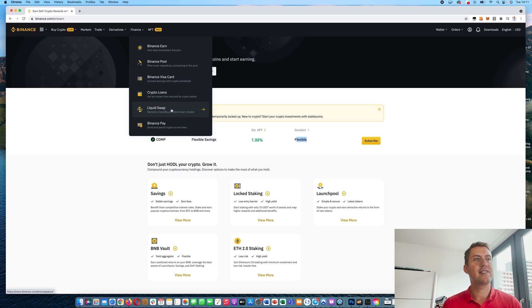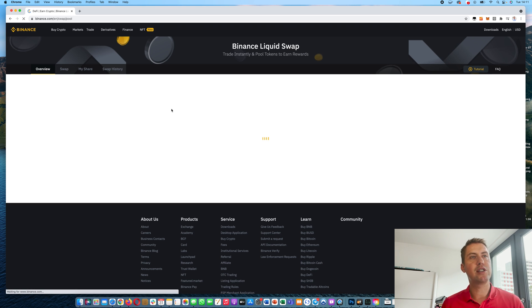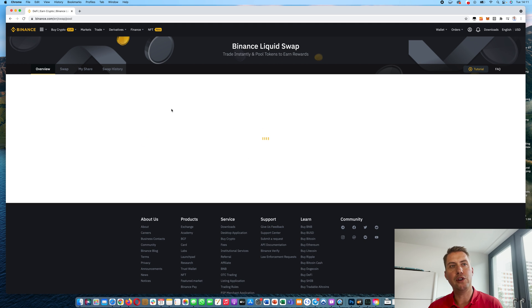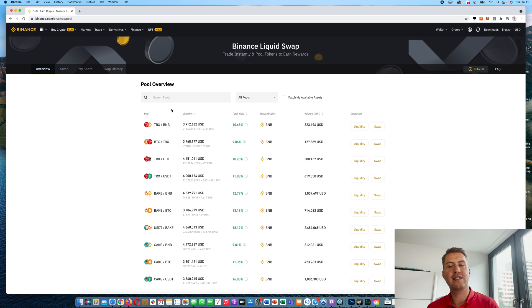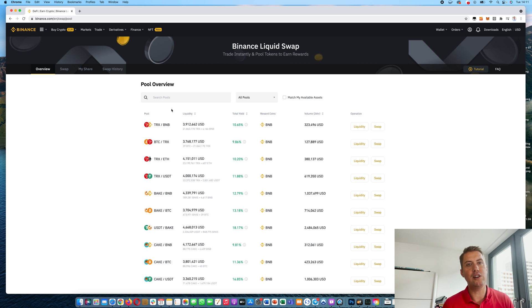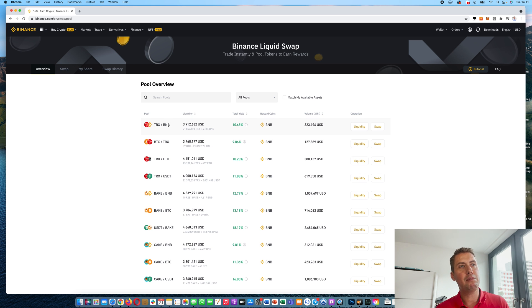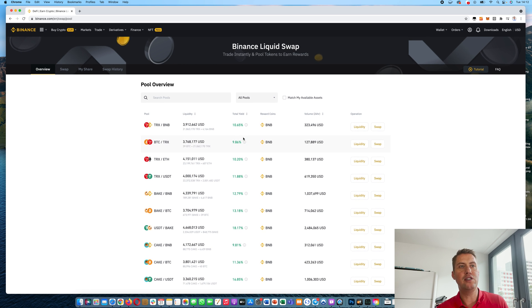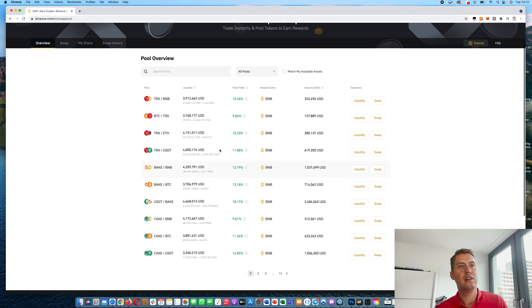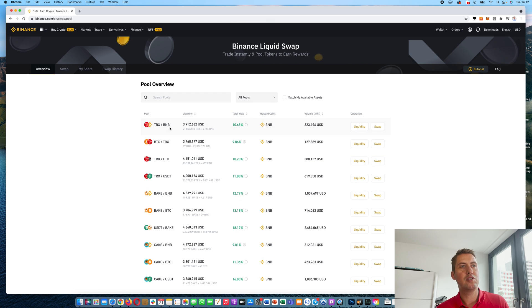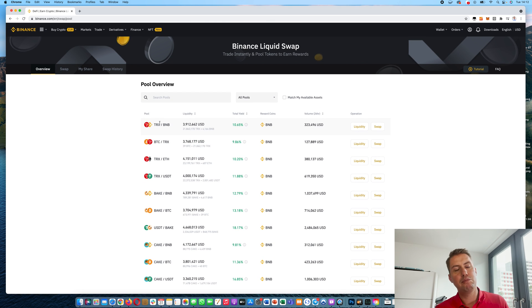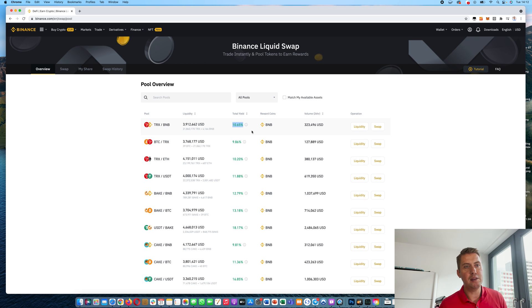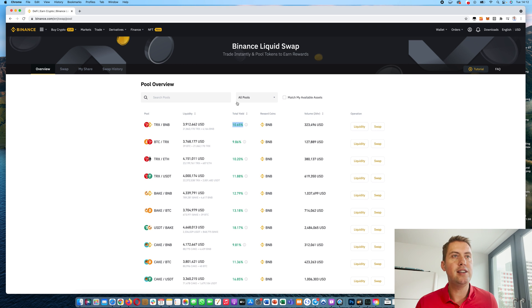And then there's something called liquid swaps. And I don't know if you have heard of Uniswap, but that's basically the Binance version of Uniswap. So there are trading pairs or pools, as it's called. And there you can provide liquidity and earn interest. So let's say you have TRX and BNB, you can provide liquidity there and earn an annual interest of 10.65%. However, you shouldn't look here for the highest yield.